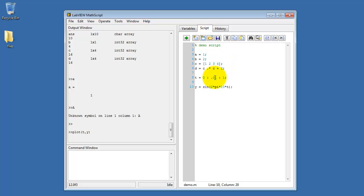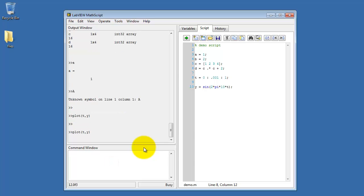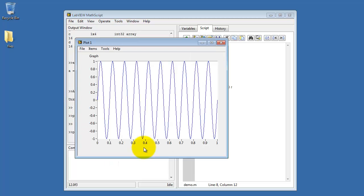Let me increase the resolution here a bit by decreasing the step size to 0.001. Run the script, and the plot shows a much smoother curve for the sine wave.